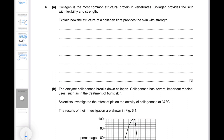Collagen is the most common structural protein in vertebrates. It provides skin with flexibility and strength. Explain how the structure of the collagen fiber provides skin with strength. Collagen is an insoluble fibrous protein. Each collagen molecule has three polypeptide chains in a helix shape wound together by hydrogen or covalent bonds. A collagen fiber is composed of more than one collagen molecule. Covalent bonds form between the R groups of two collagen molecules that are parallel to each other, providing the strength that makes collagen strong enough for structures like the skin.